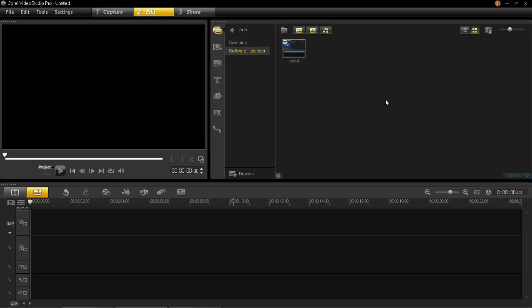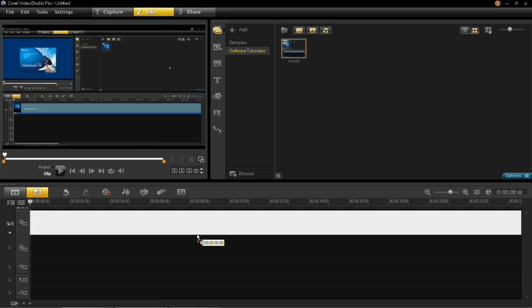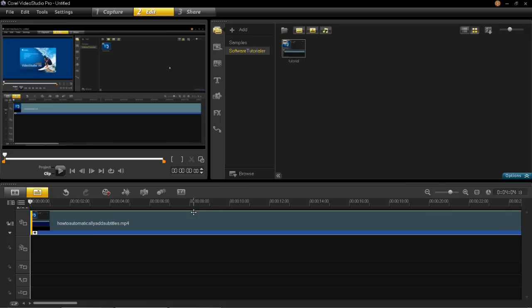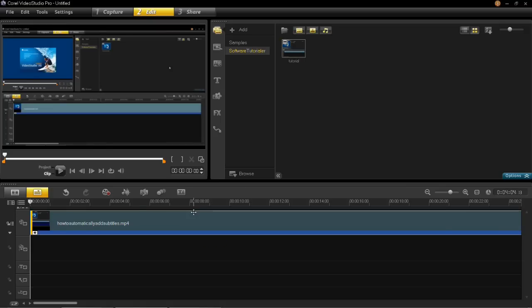Step one is to get your video clip and insert it into the timeline. If you've already inserted it, then great. You then need to left click on the video you wish to add a subtitle to, and then click on subtitle editor, which is this button here.